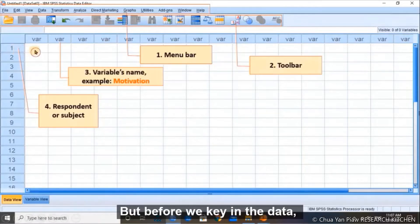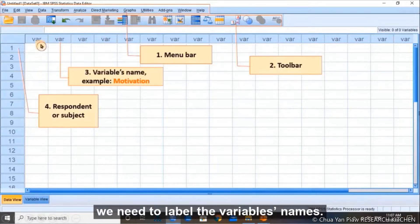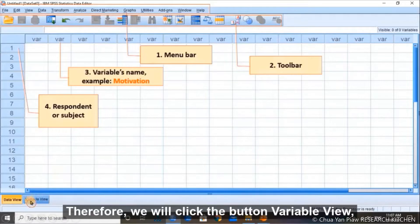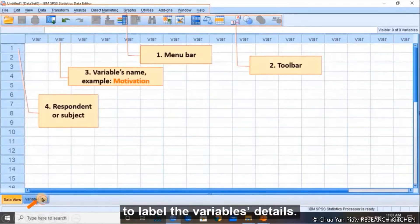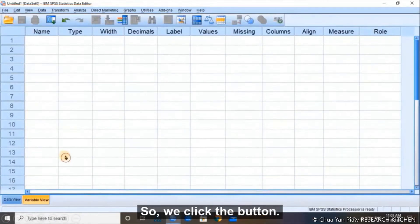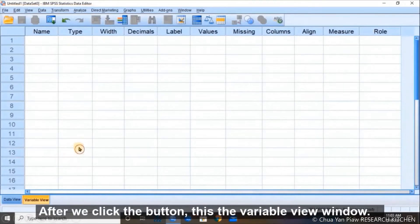Before we key in the data, we need to label the variable names. So we will click the Variable View button to label the variable details. After we click the button, the variable view window appears.